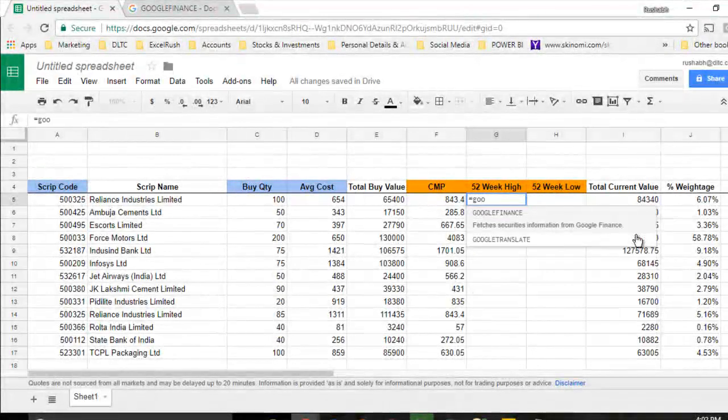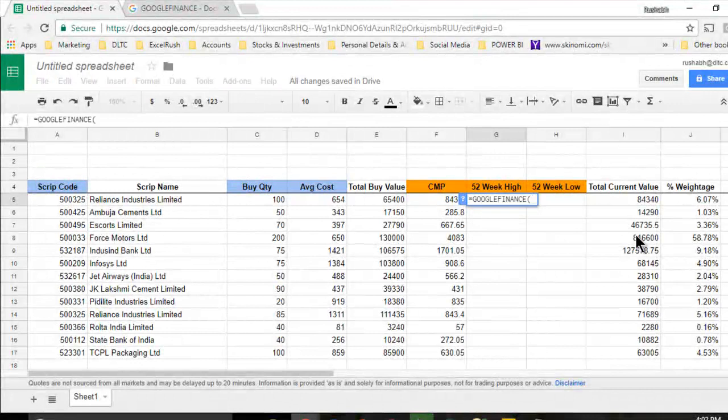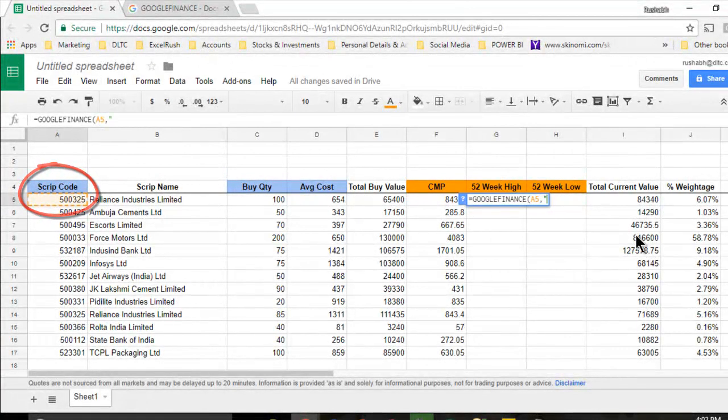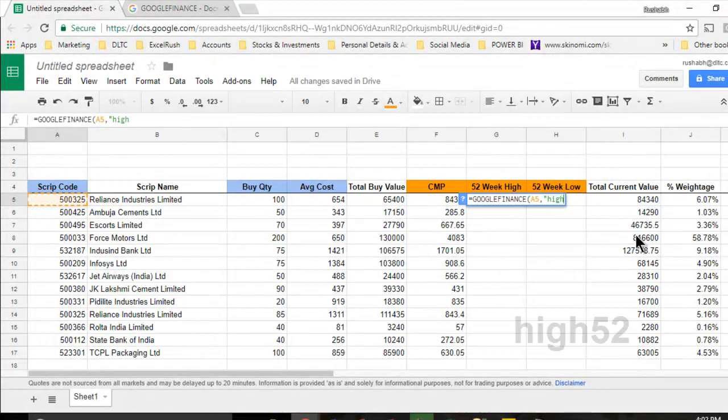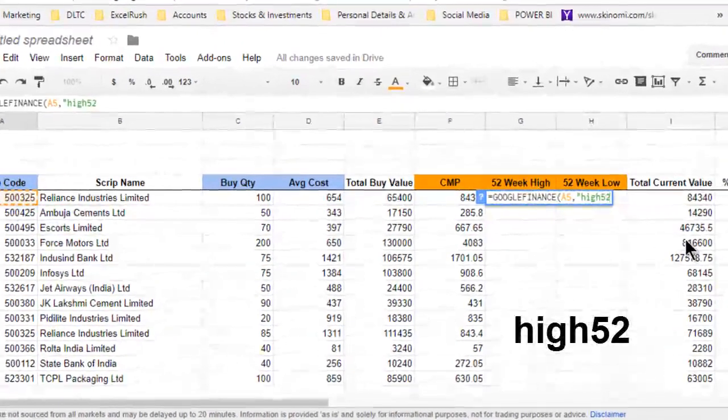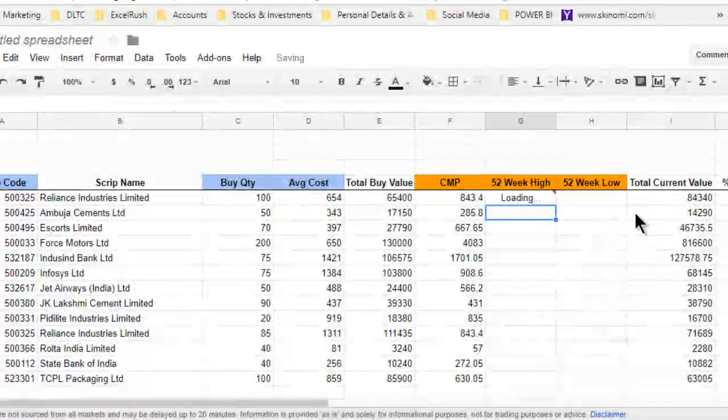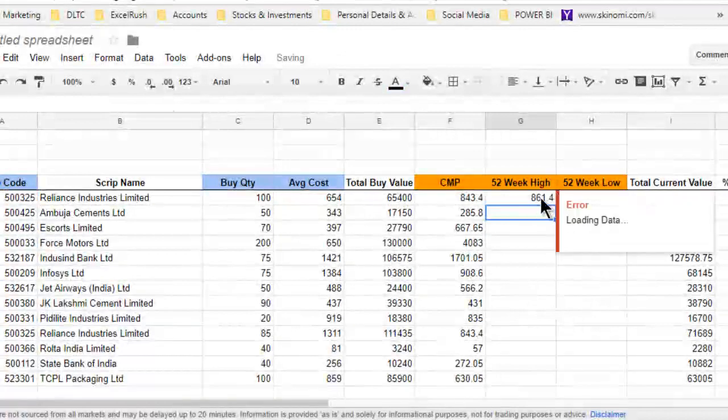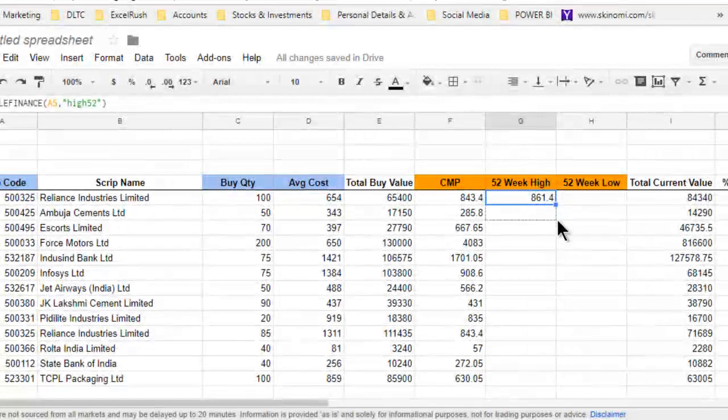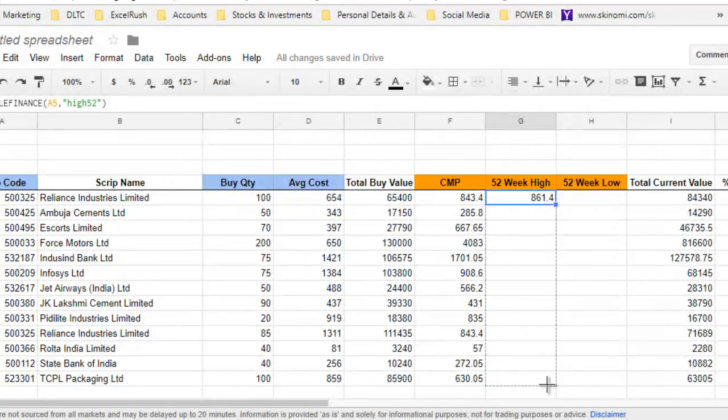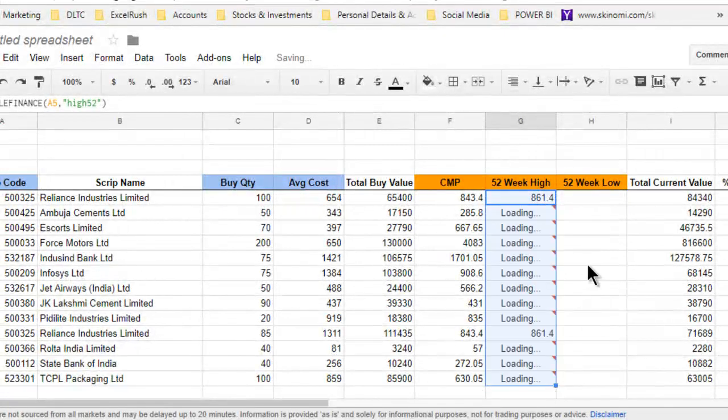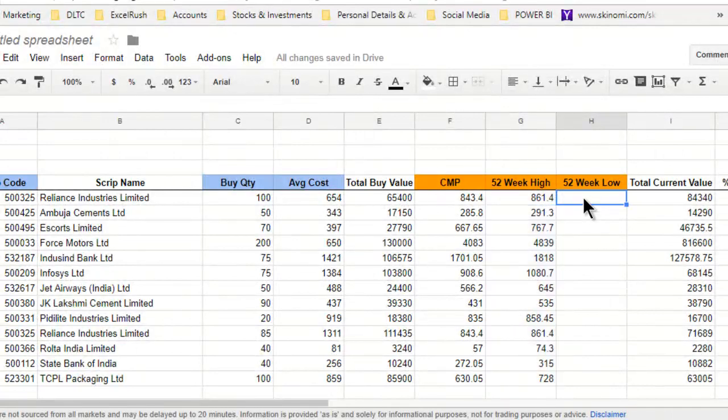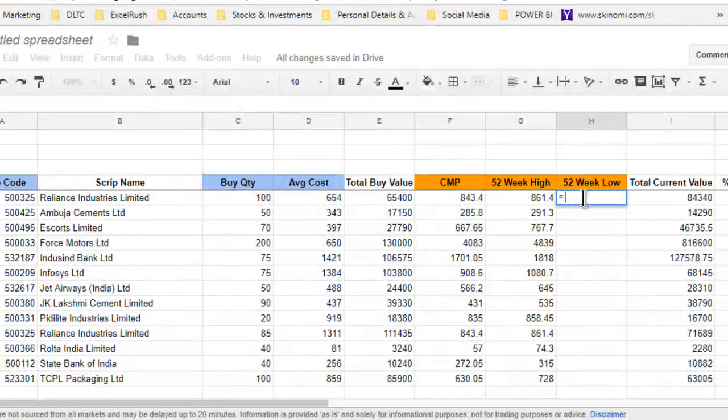We can also get the 52-week high price of the stock. I'll take the script code, comma, in double quotes write HIGH52, close the brackets and press Enter. I'm going to get the 52-week high price of this stock. If I drag it down, similarly for the others.